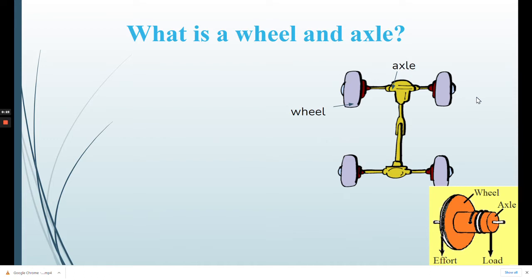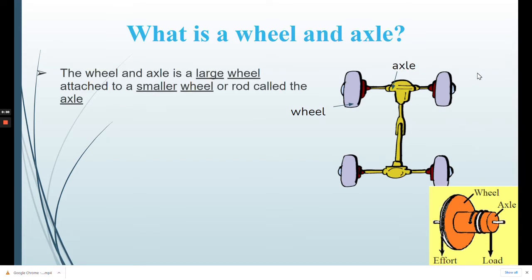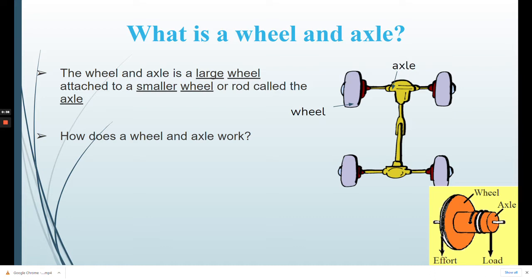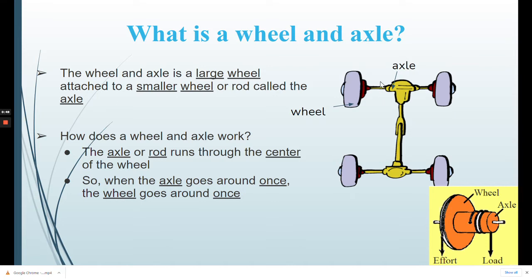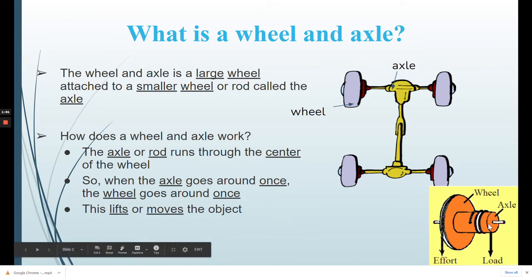So first, what is a wheel and axle? The wheel and axle is a large wheel attached to a smaller wheel or rod called the axle. The axle or rod runs through the center of the wheel, so when the axle goes around once, the wheel goes around once, which lifts or moves the object. The axle is smaller than the wheel, so it's fairly easy to spin or move it, but then it moves something bigger, changing the force you have to apply and making you do less work.